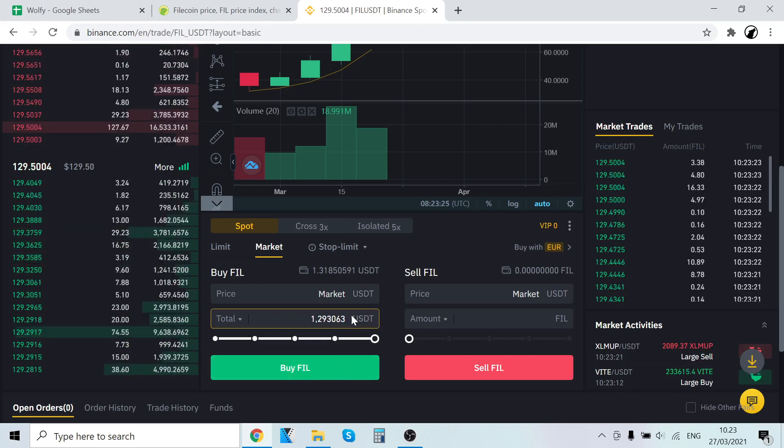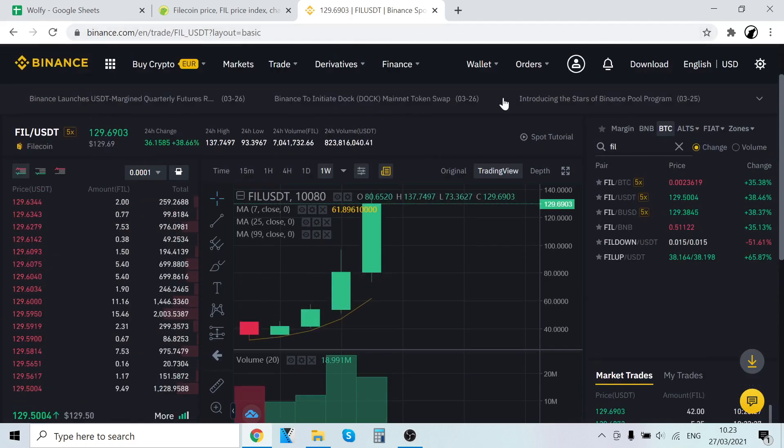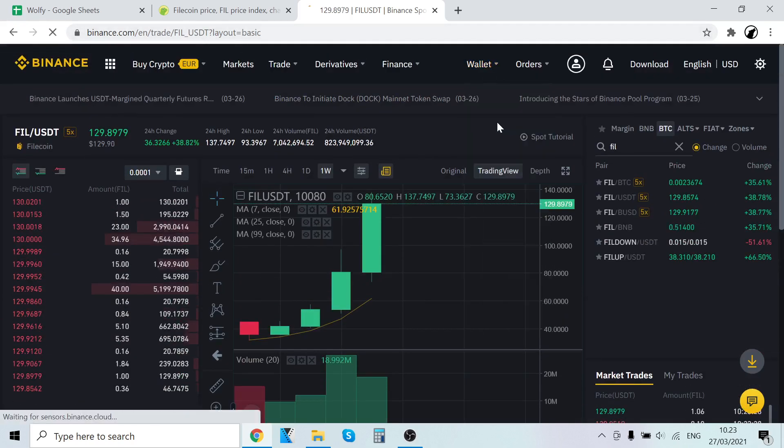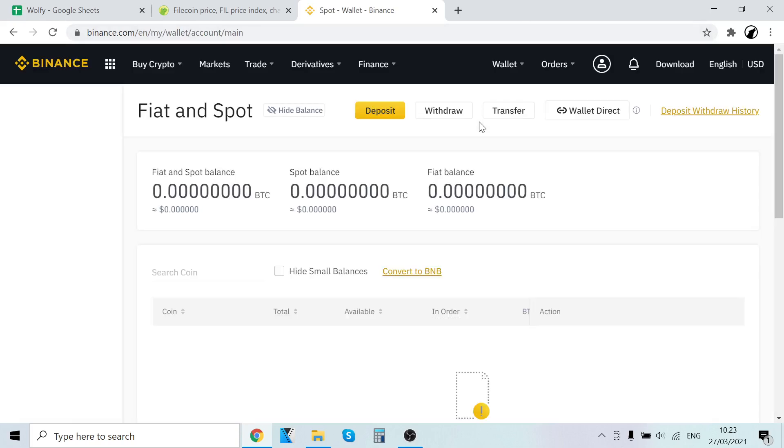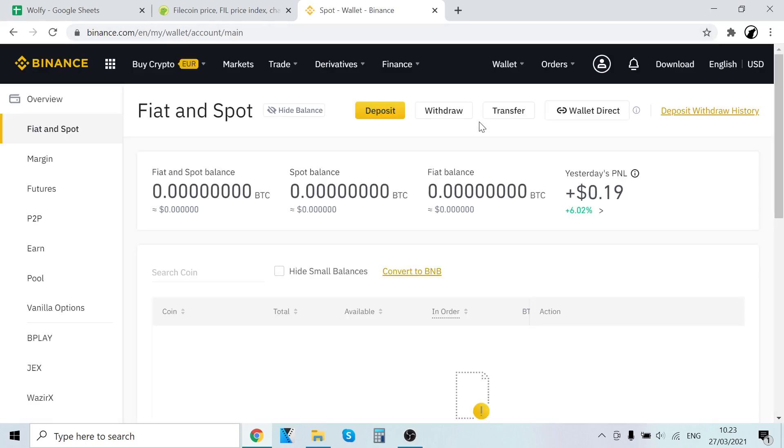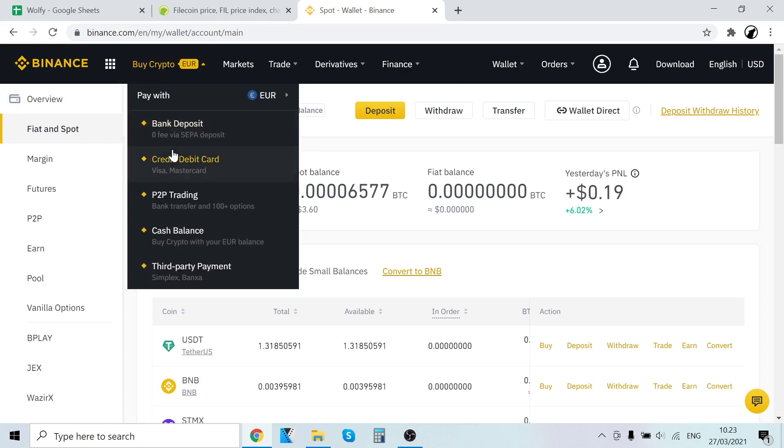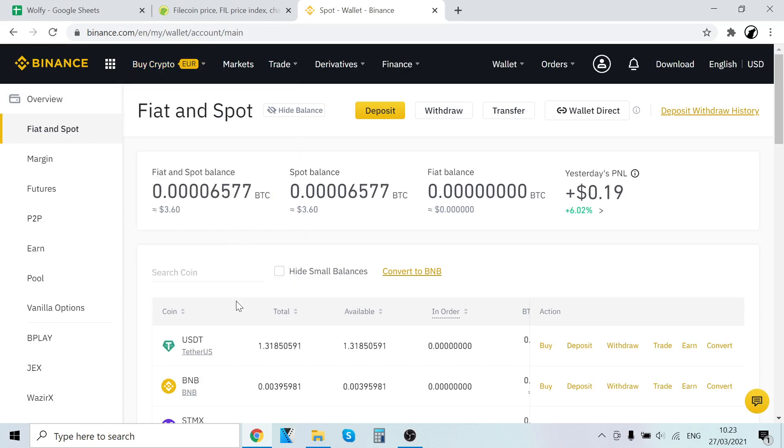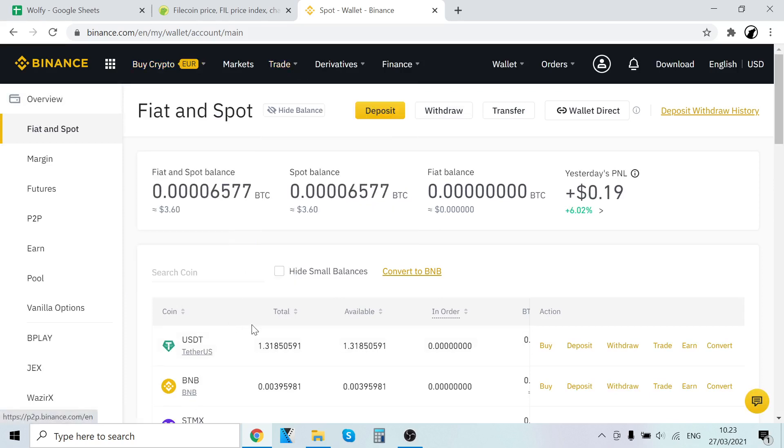It will trade all of your USDT into Filecoin and then the Filecoin will show up right here on your wallet. So it's that easy. First sign up on Binance, link in description. After that go to buy crypto and buy USDT with your credit card. After that go to trade and trade USDT into Filecoin, and then the Filecoin will show up right here.